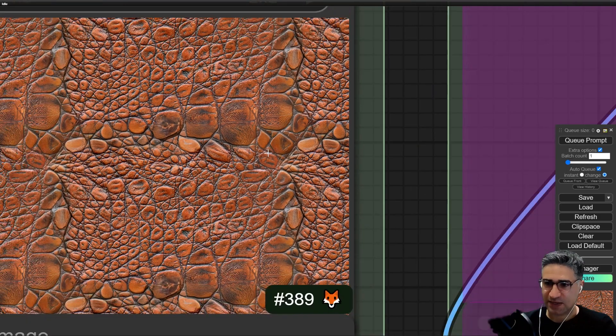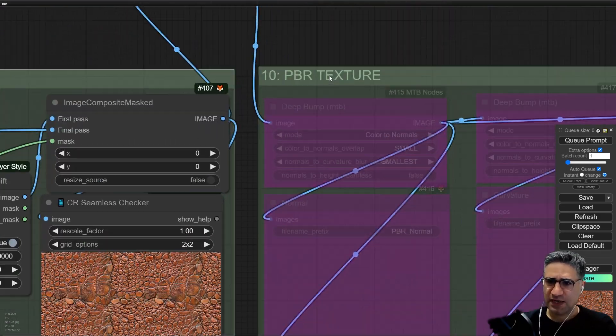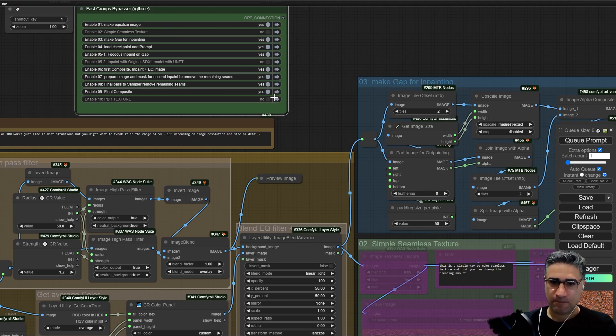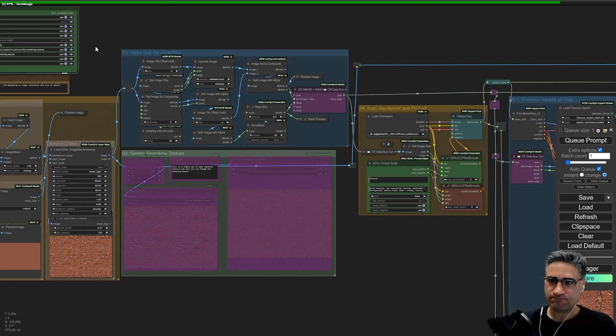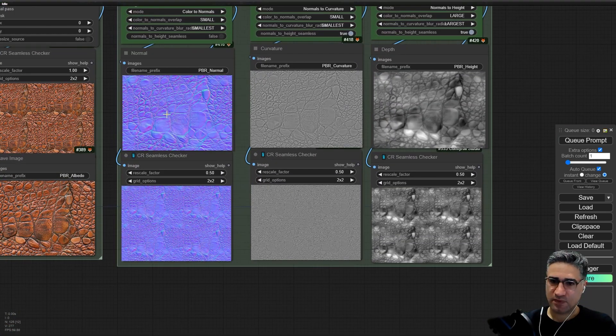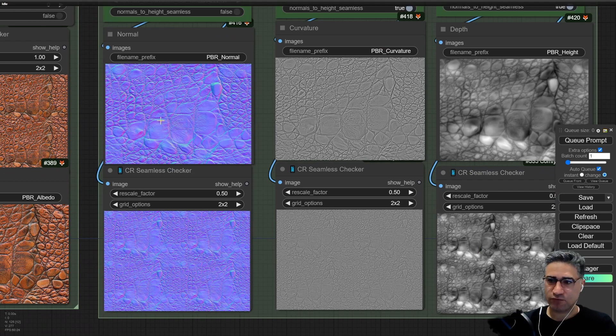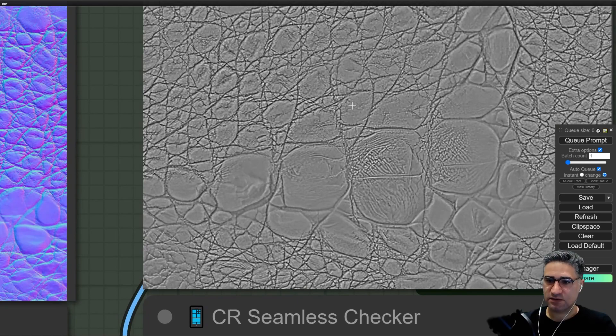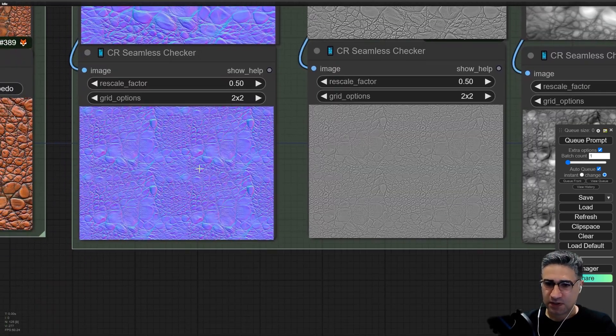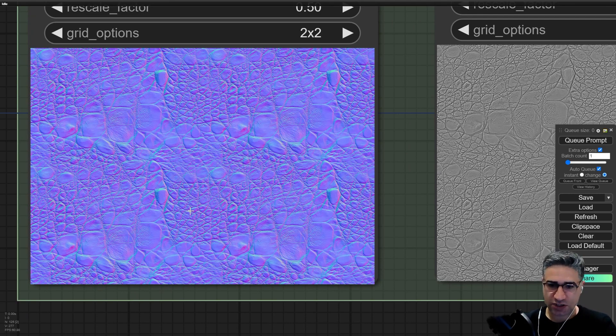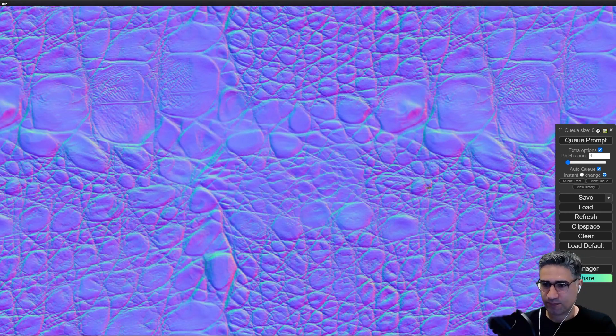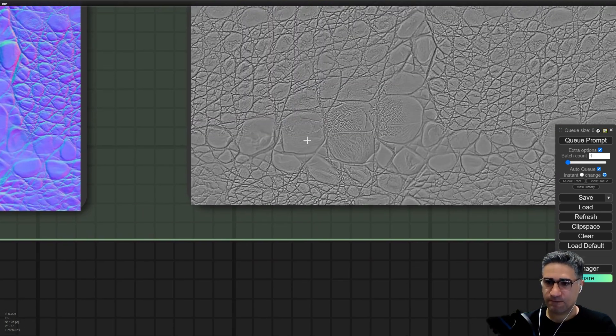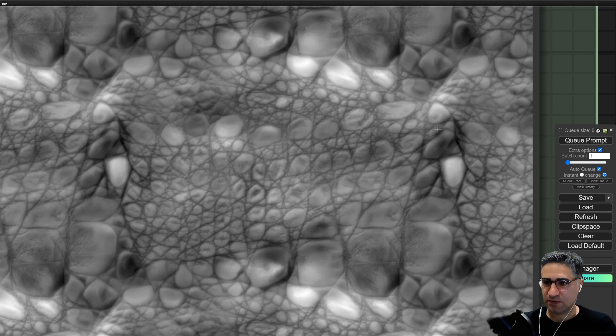The last step is for making the PBR textures. Let me turn on step 10. Here you can see the normal, displacement or height map, and also cavity. You can check the normal map that is working perfect, and also the height map that really is seamless.